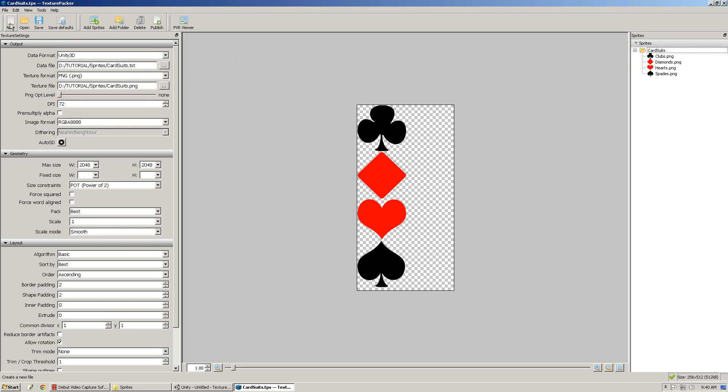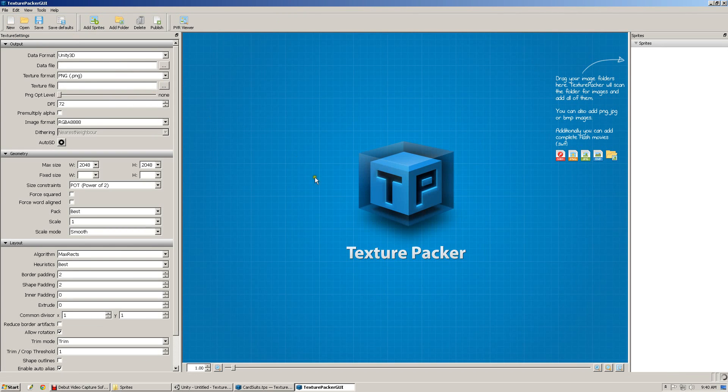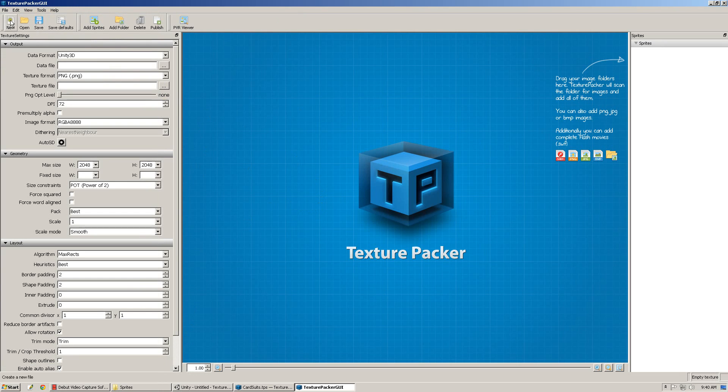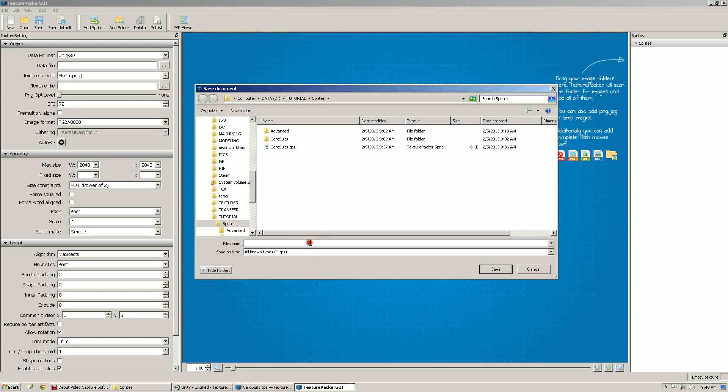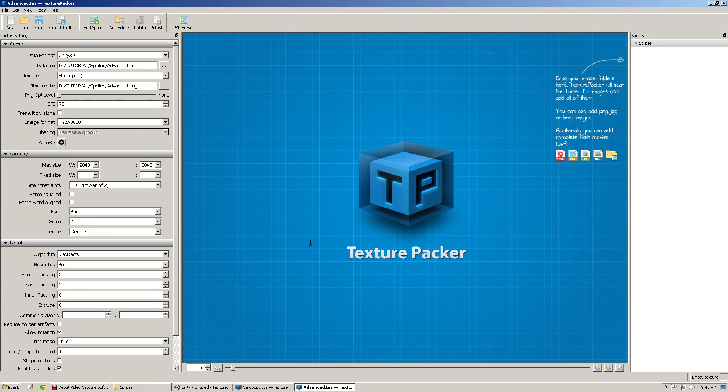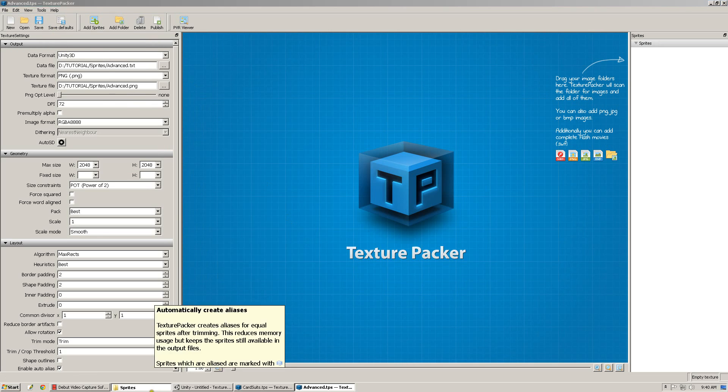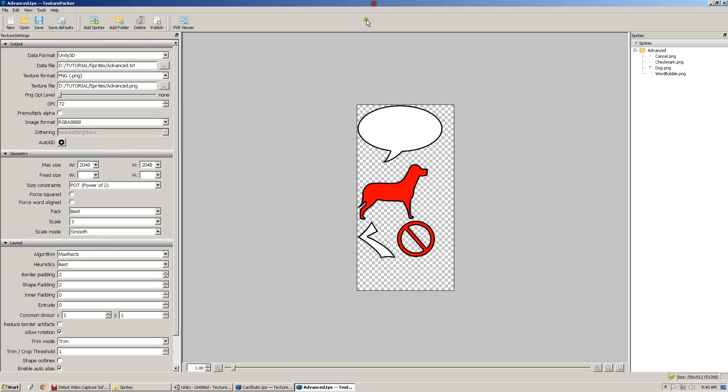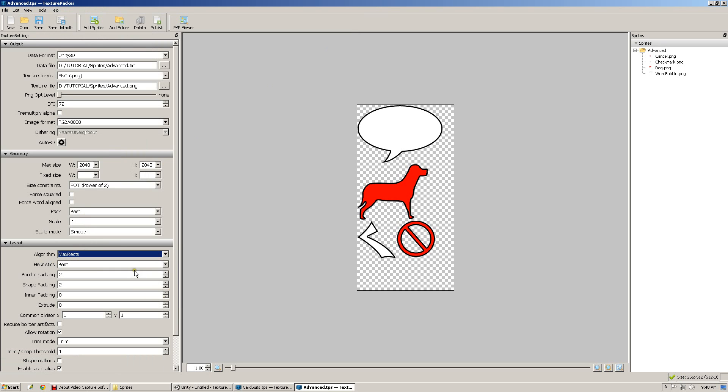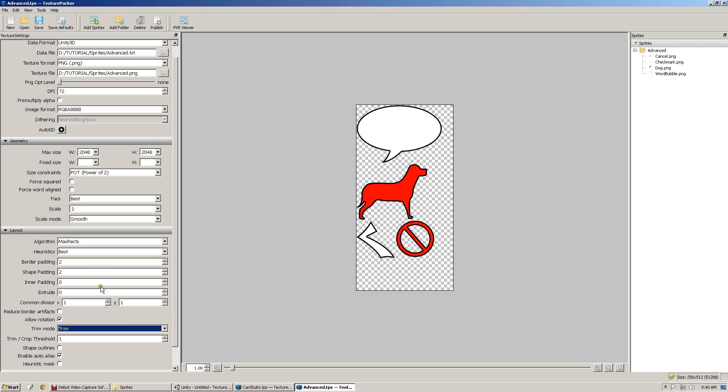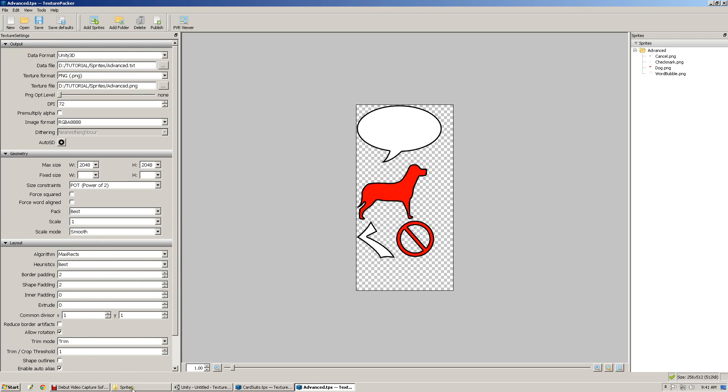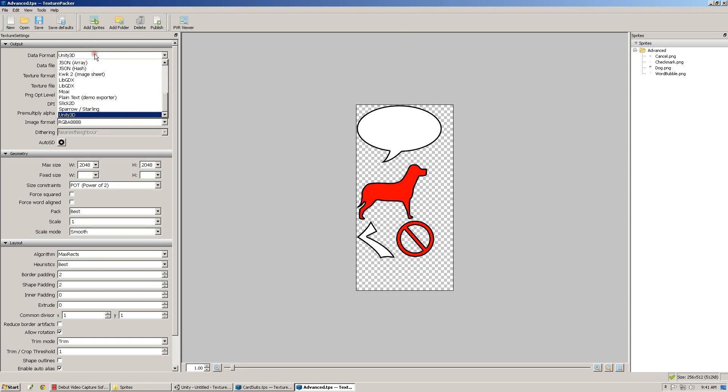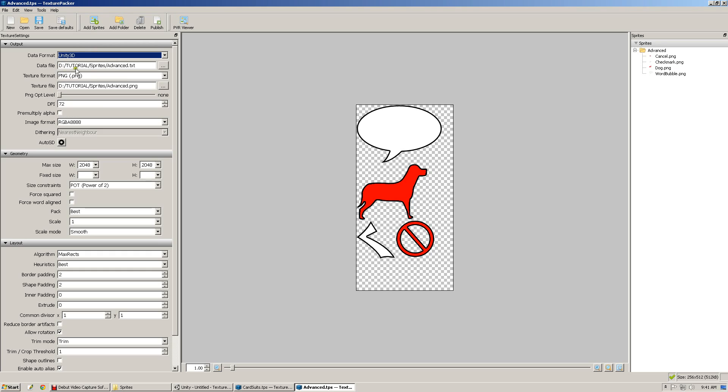So let's create a new Texture Packer file, and save it out as advanced.tps. I'm going to bring in the advanced folder, and this time I've got all the advanced settings back in here. So we have maxrex as the algorithm selected, and trim mode is set to trim. These are actually the default settings when you install Texture Packer, so you shouldn't have to do much when you're setting this up. And again, I set data format to Unity 3D. These are set as my defaults, but you will have to set them yourself, and hit save defaults on your own.